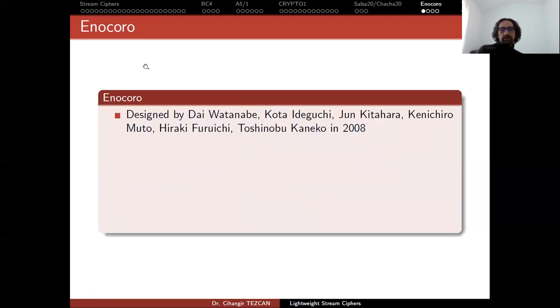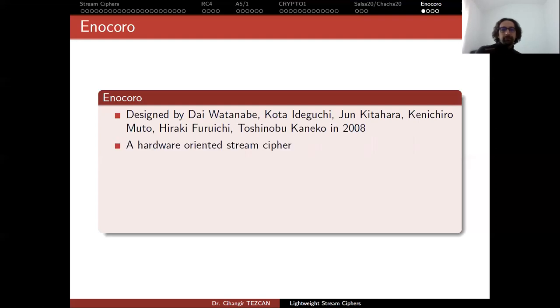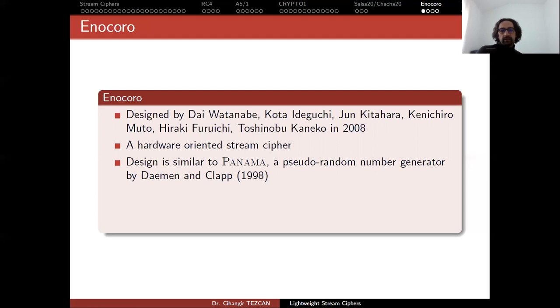So we said that there are two lightweight standards in ISO standards. One of them was Enocoro and the other one is Trivium. So I will briefly mention what they are. Enocoro was designed by Watanabe, Ideguchi, Kitahara, Muto, Futatsuki, and Kaneko in 2008. It is a hardware oriented stream cipher. Its design is similar to Panama, a pseudorandom number generator by Joan Daemen and Craig Clapp, which was designed in 1998.